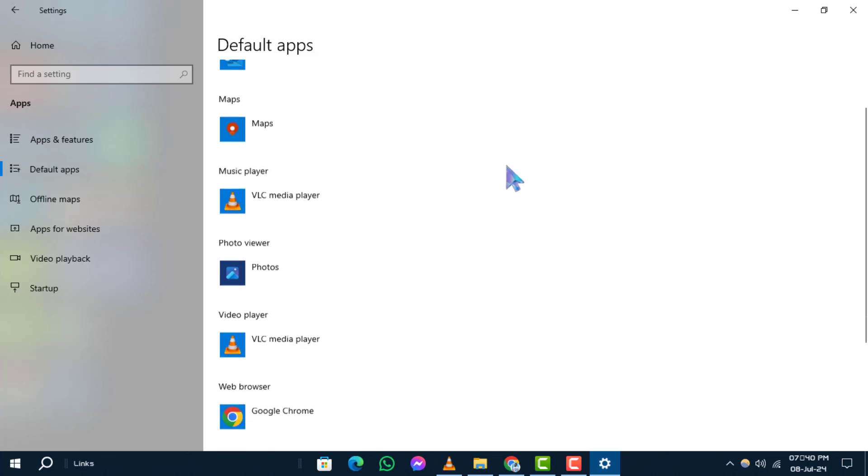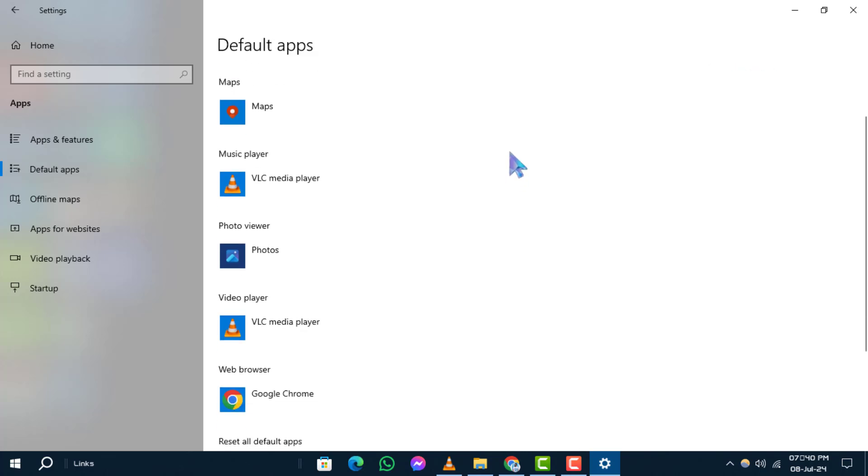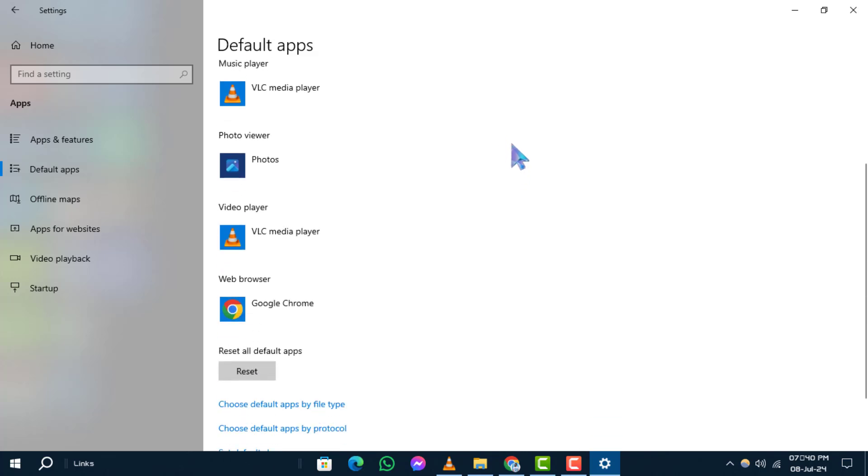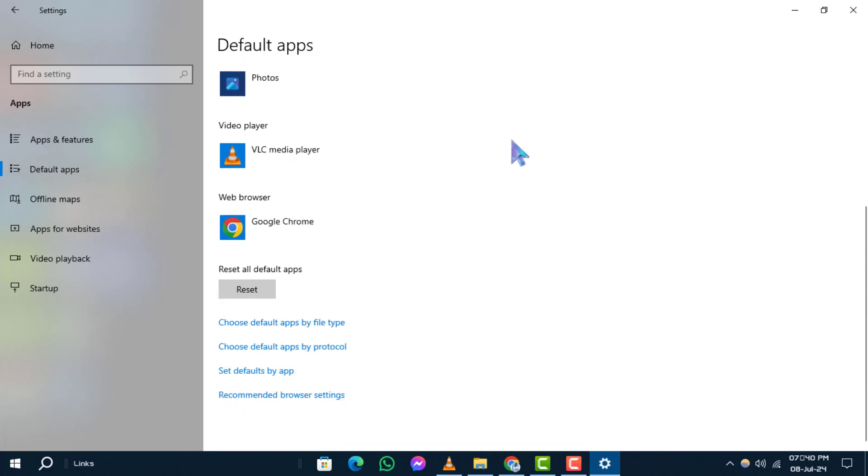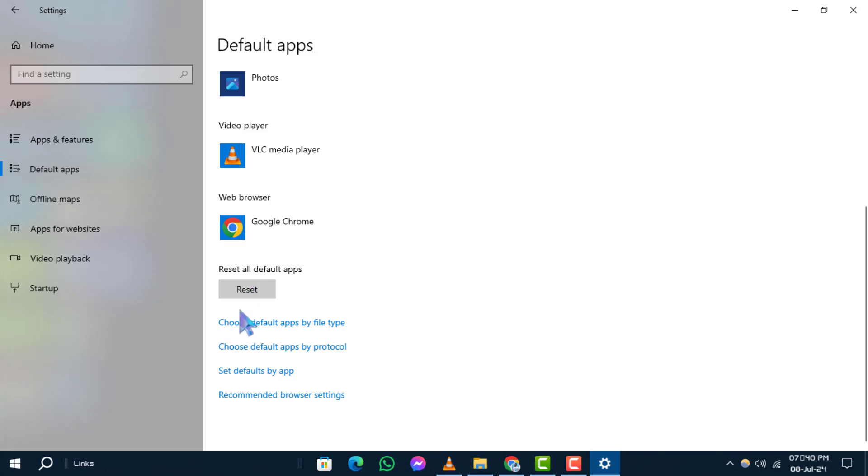Step 4: Scroll down until you see the option to reset under the 'Reset all default apps' heading. Click on this option to proceed. And that's it! Thanks for watching.